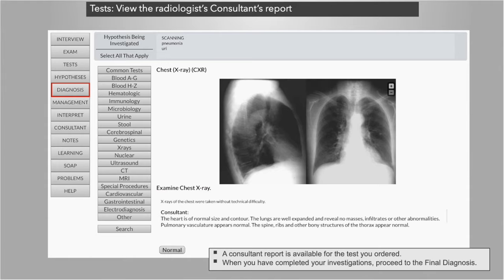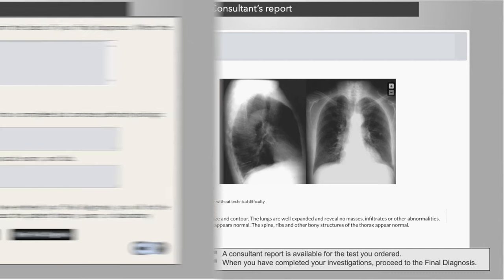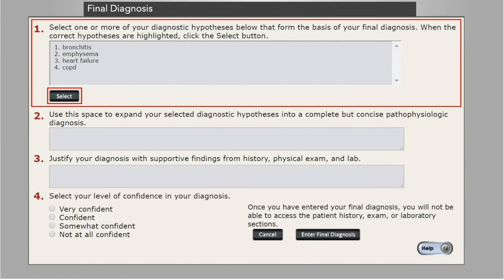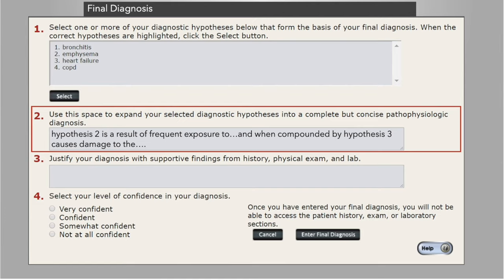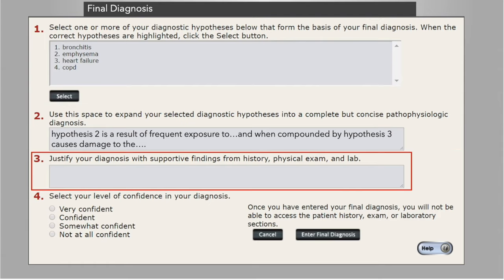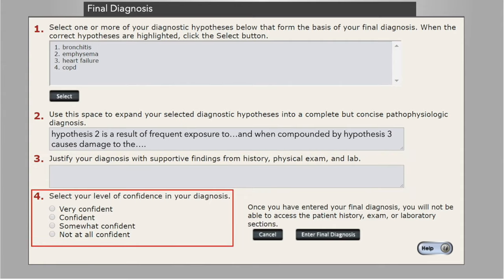The student's clinical investigation of the patient's problem culminates in a diagnosis. Students select a diagnosis from their differential, modifying their selected hypotheses in appropriate pathophysiologic terms based on the patient information they have documented. Students are also expected to justify their diagnosis and show how confident they are in it. The information students enter and the choices they make will help you see how well they use the information they have been able to document.